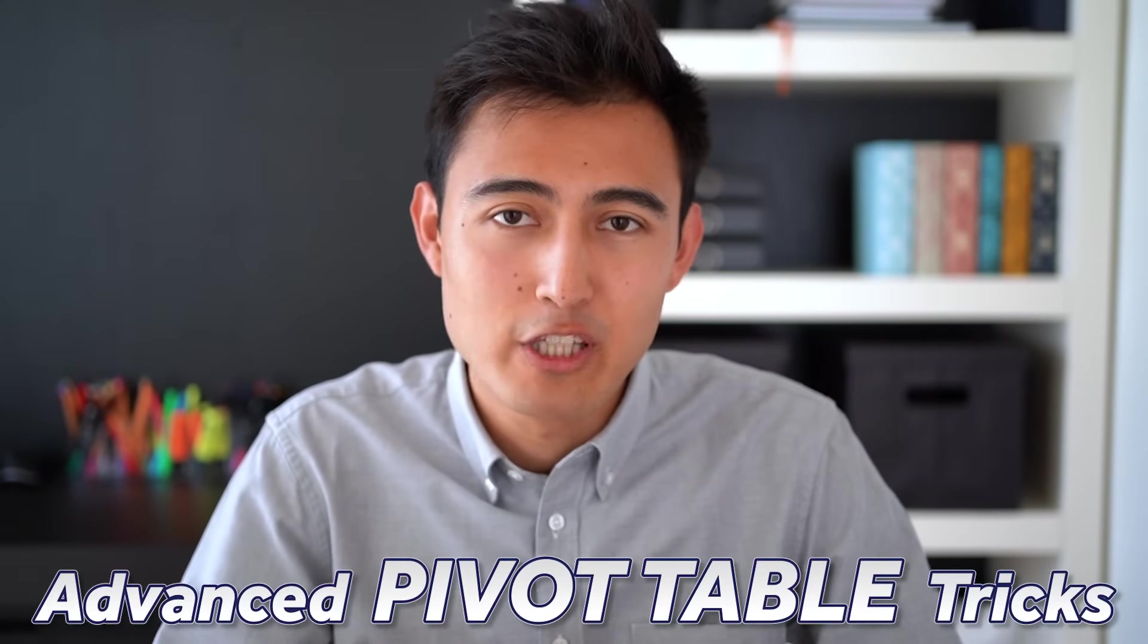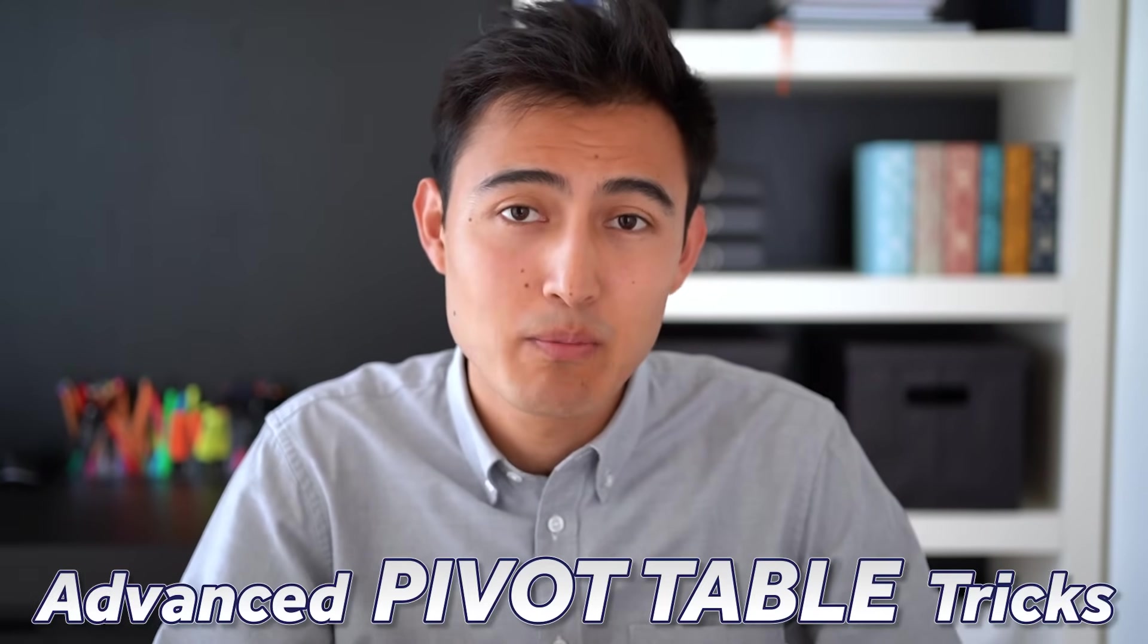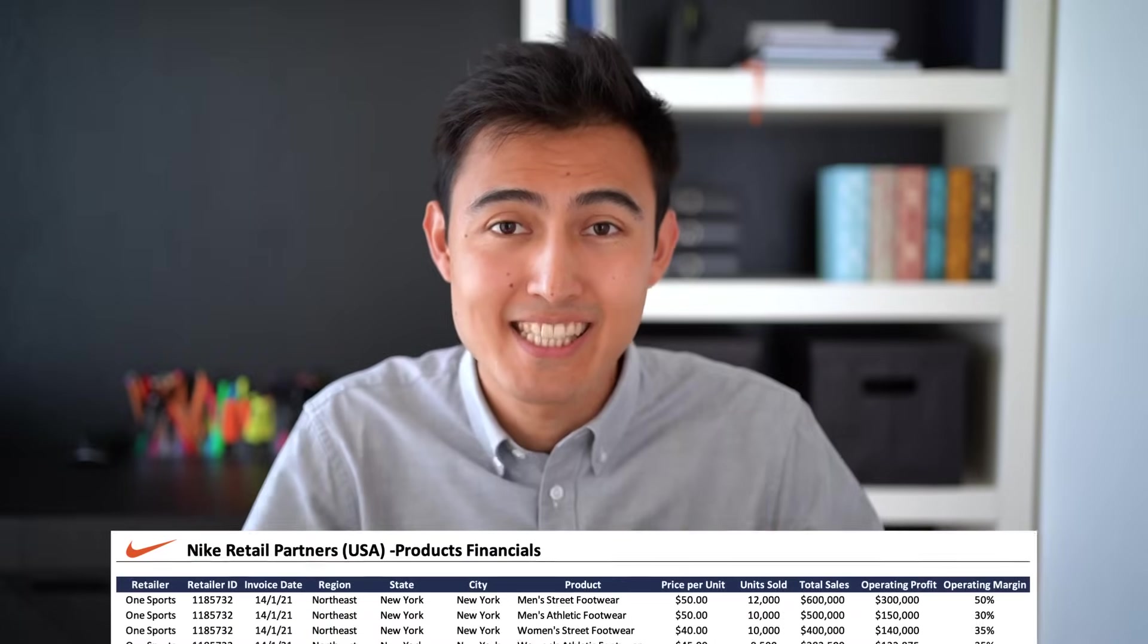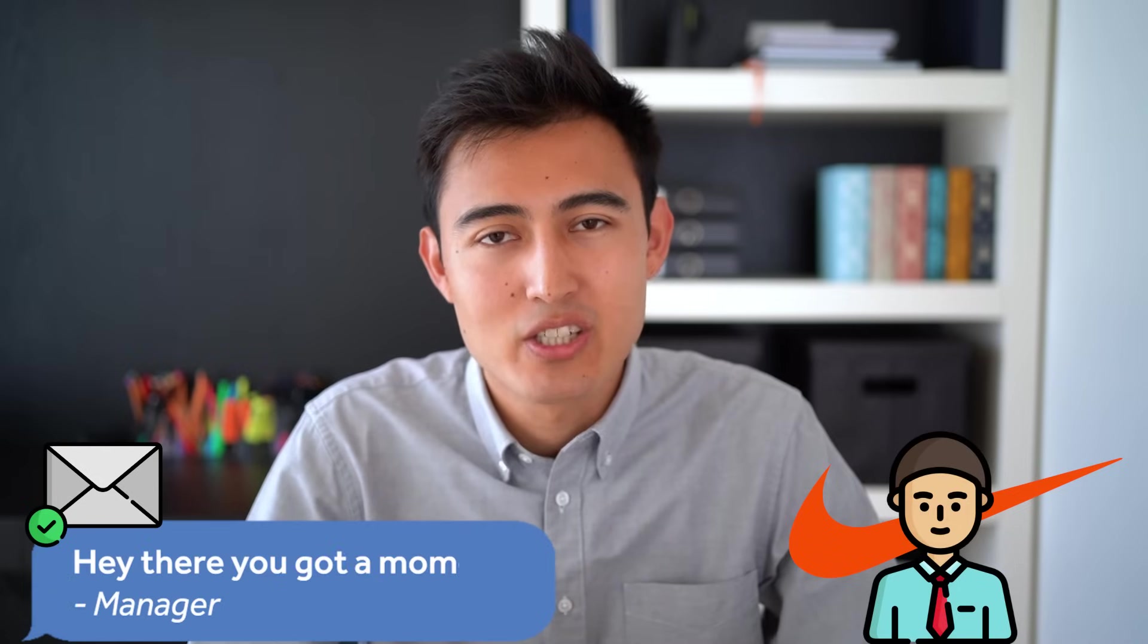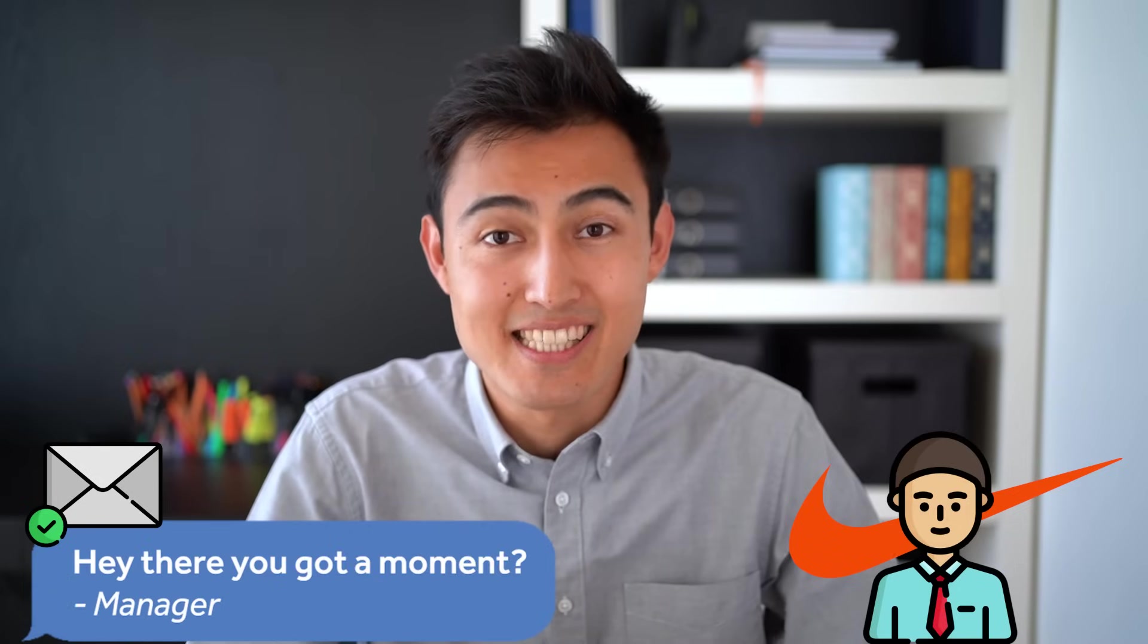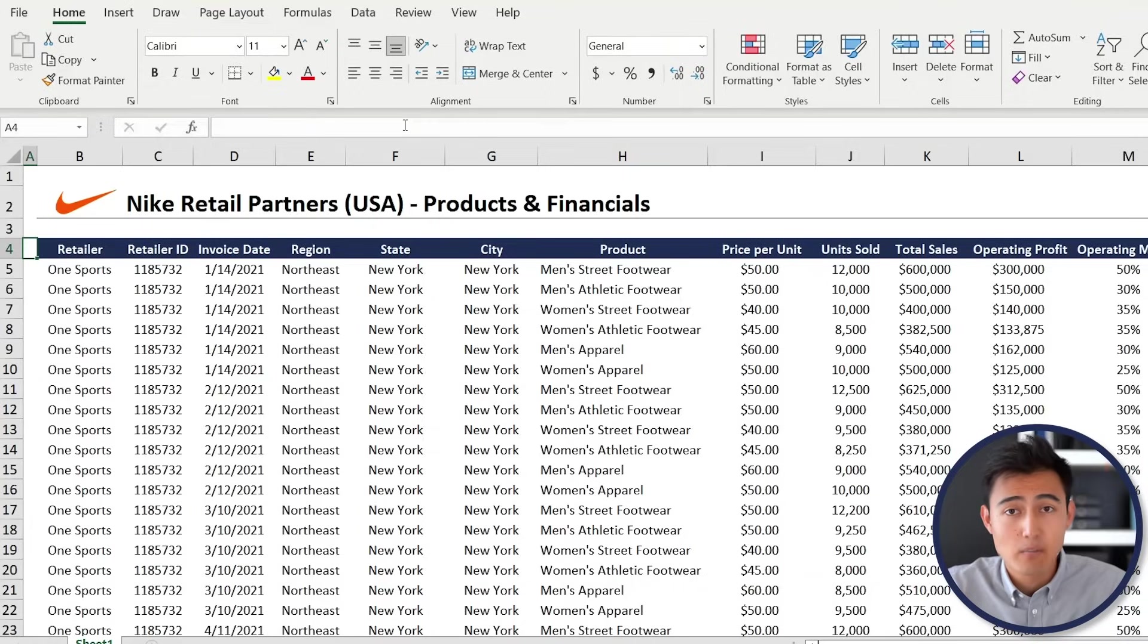In this video we'll go over advanced pivot table tips and tricks. To make it more realistic, we'll be using this data set and pretend we're working as business analysts at Nike with our manager asking us a set of questions that will get progressively harder as we move along.